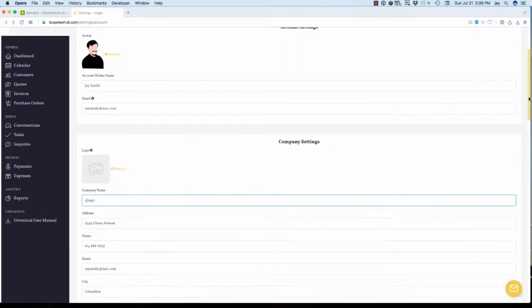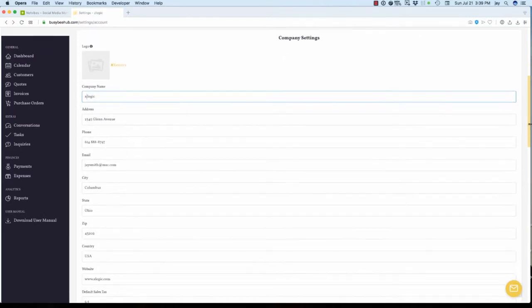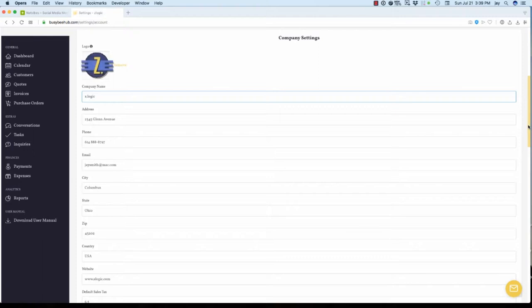On the company settings section, you can start by uploading a JPEG or PNG file containing your organization's logo.